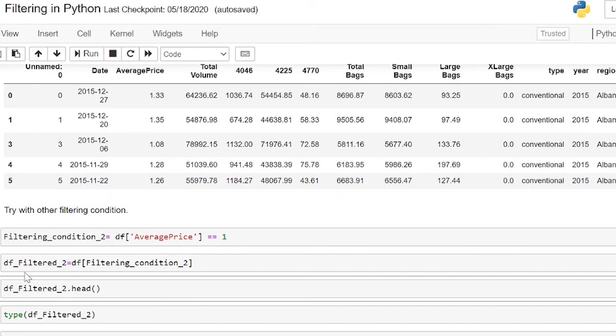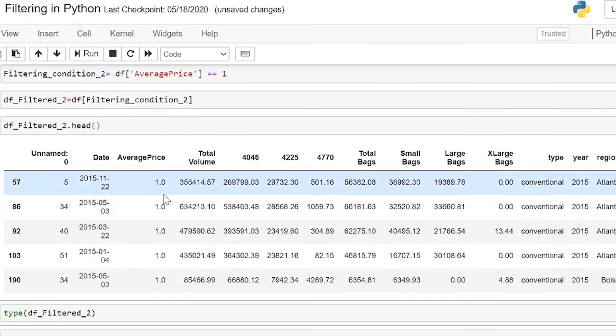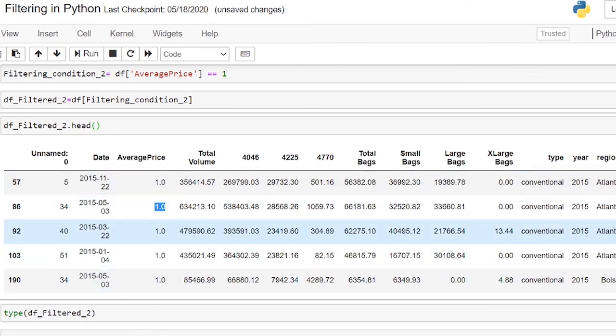With .head bracket, we are able to see the first 5 rows of this dataframe that has average price of equals to 1.